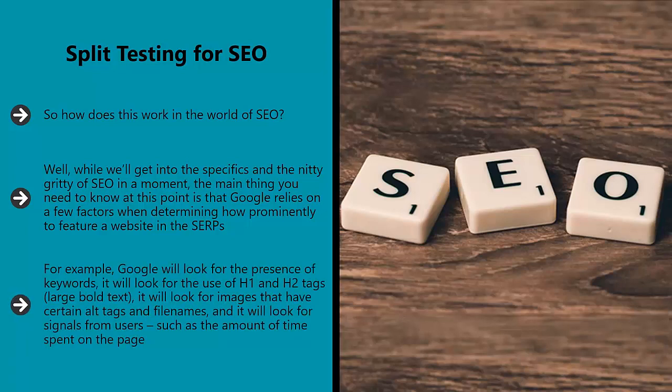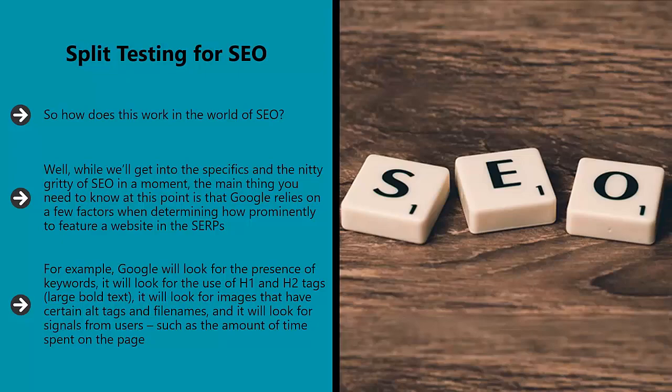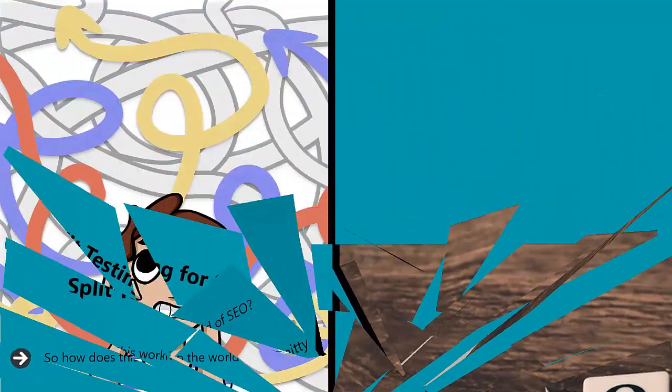For example, Google will look for the presence of keywords. It will look for the use of H1 and H2 tags, large, bold text. It will look for images that have certain alt tags and file names. And it will look for signals from users, such as the amount of time spent on the page.